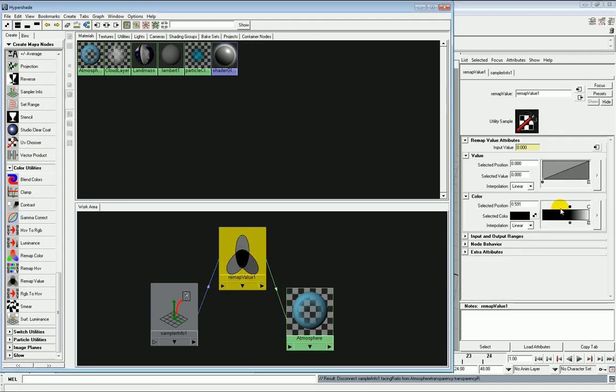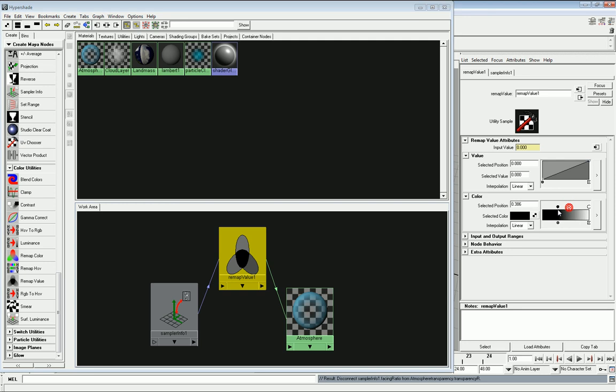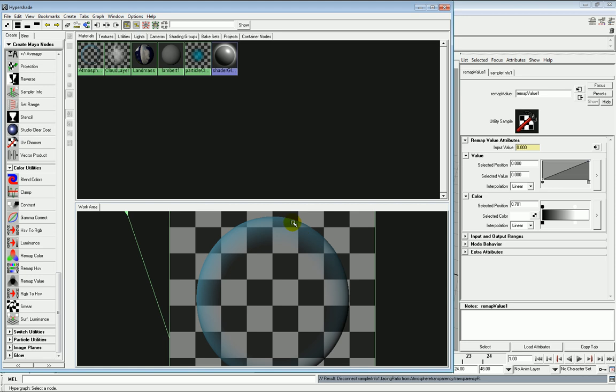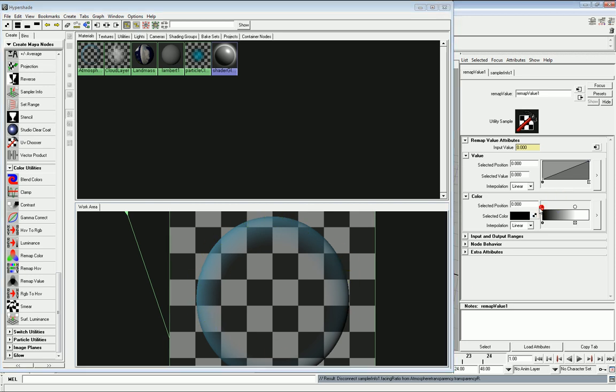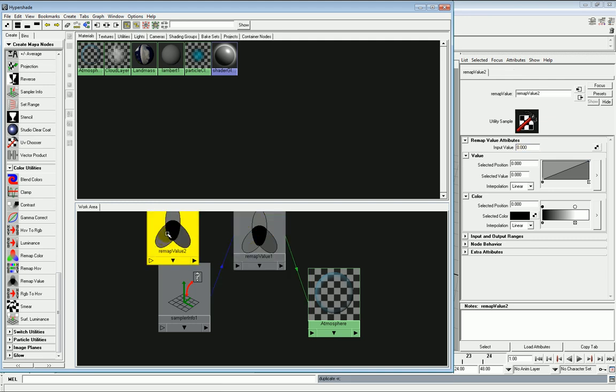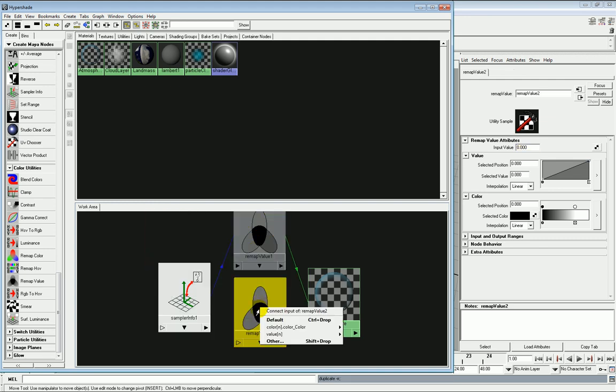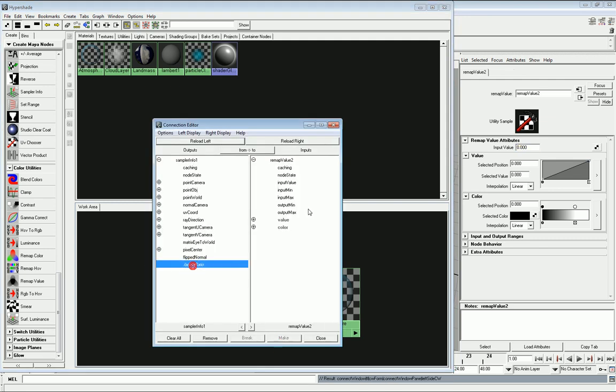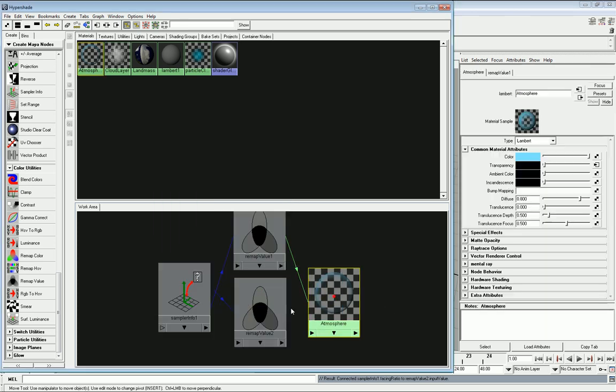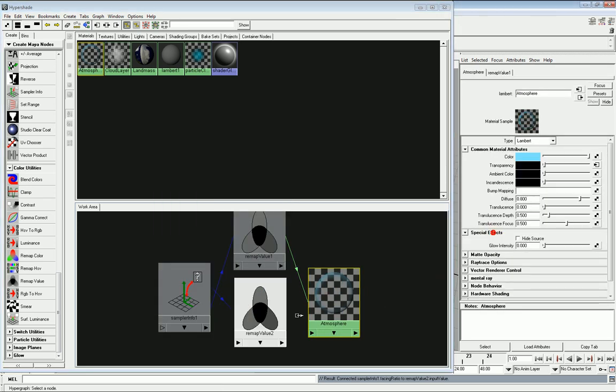And we can edit this so that the majority of the atmosphere for the planet is transparent, and the outside is much more opaque. But we need to duplicate this and create a second facing ratio node system because we want to control the amount of glow and where the glow is generated.